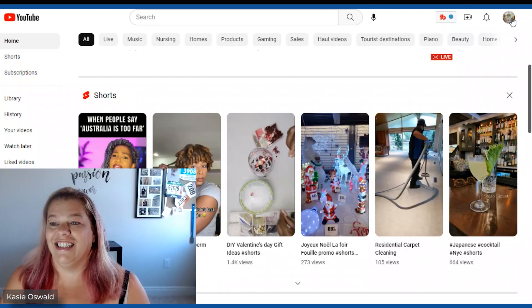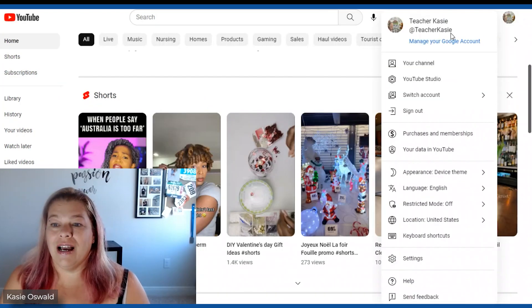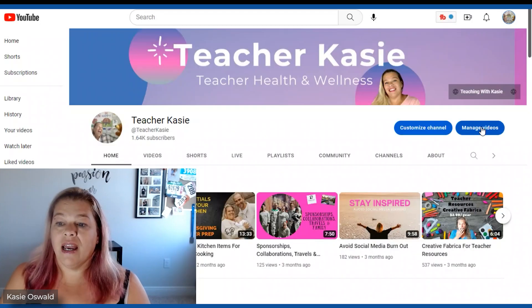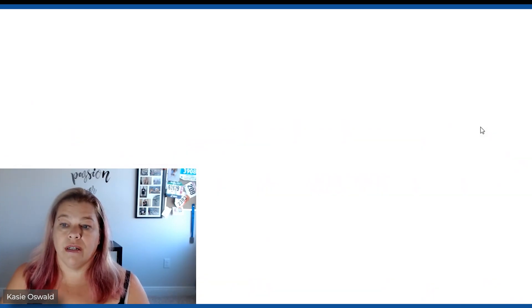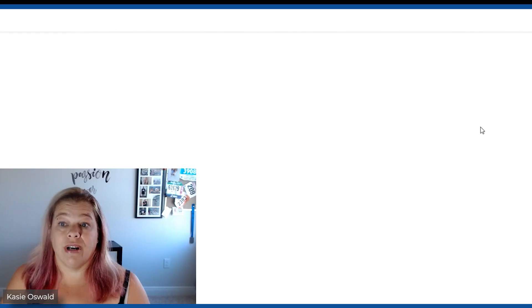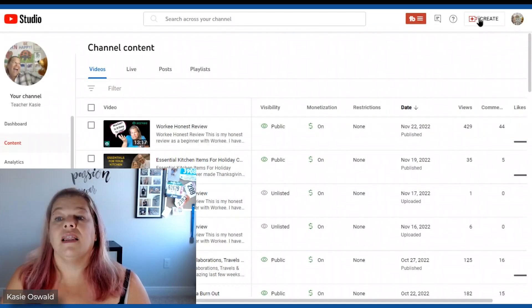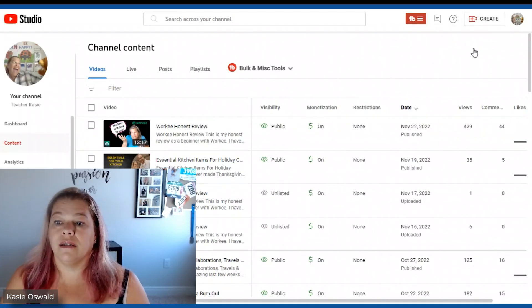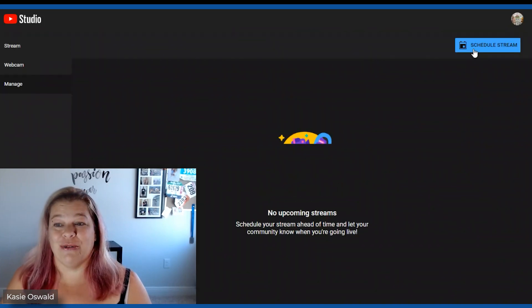All right here is YouTube. I am going to go to my channel and I am going to start getting ready for a new live. So create go live.